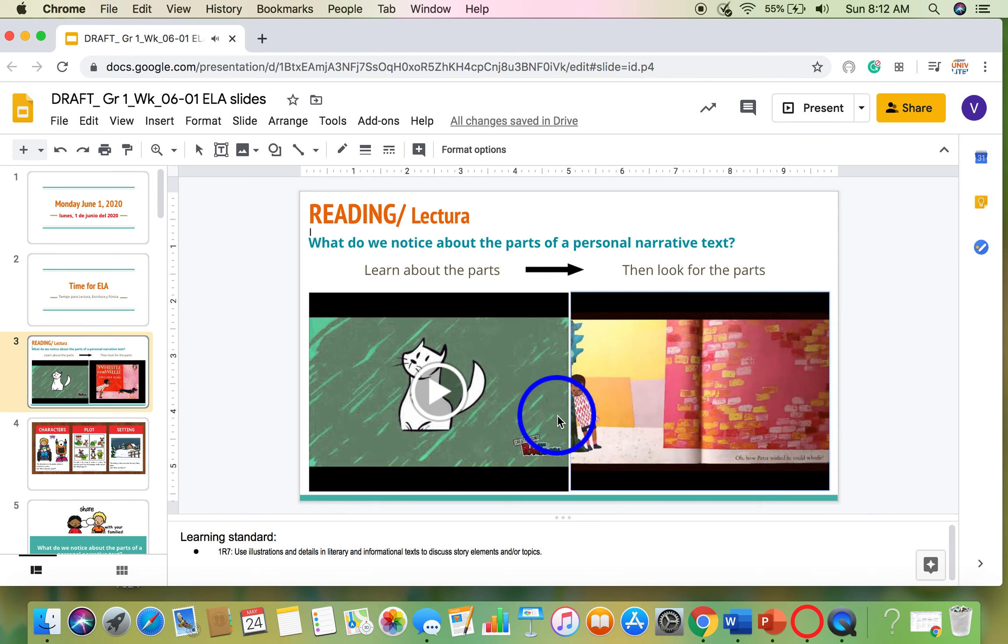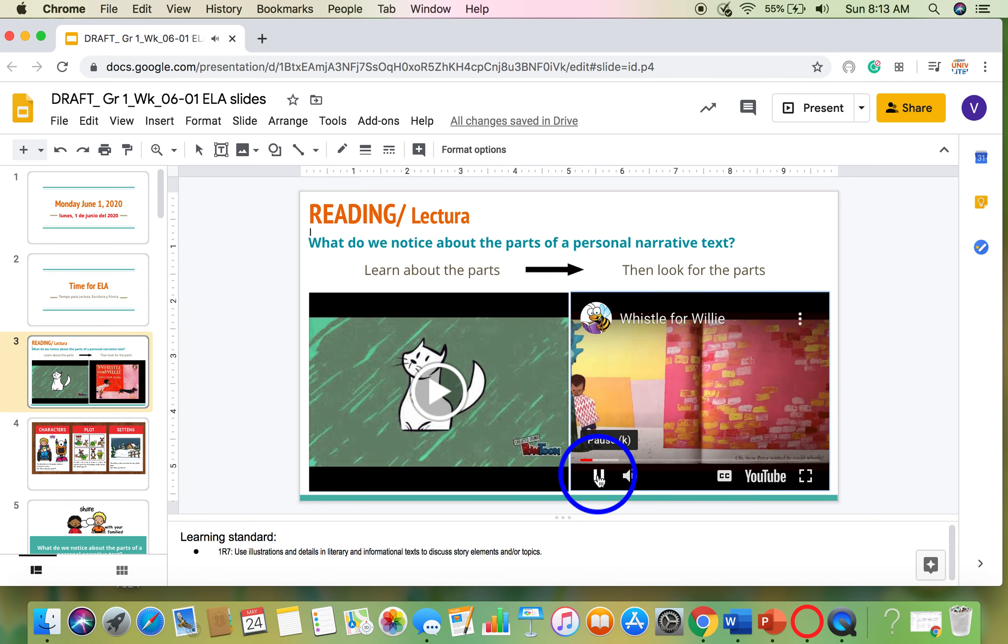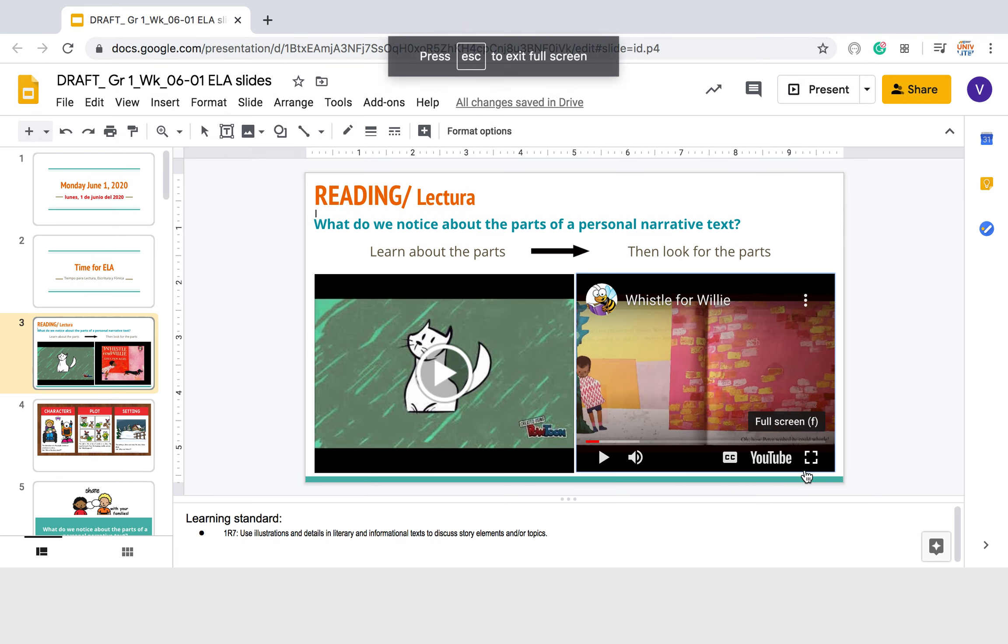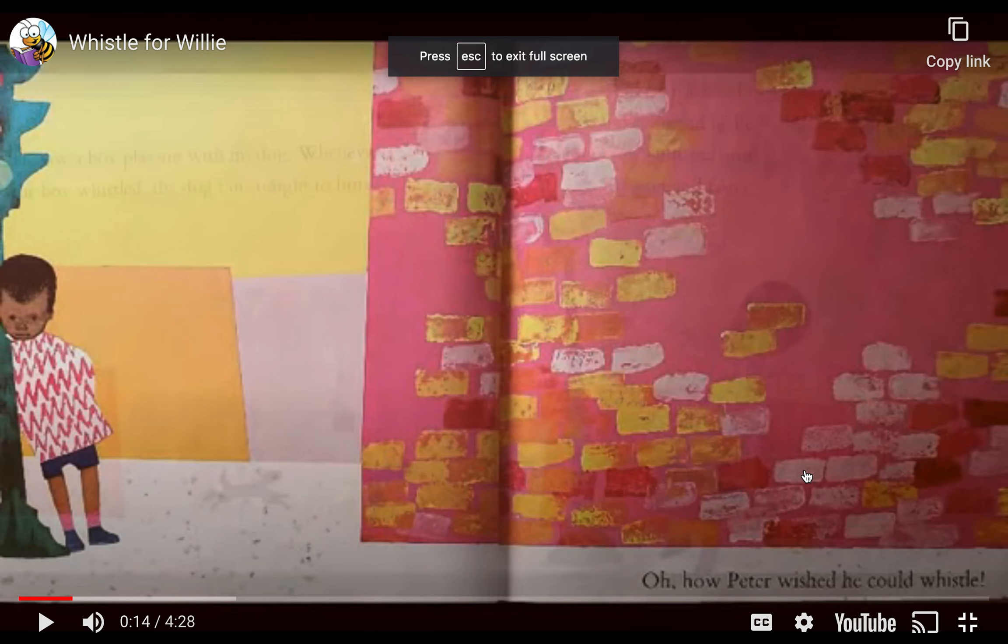Oh, how Peter wished he could whistle. Oh, I'm going to stop right there. The first character we heard about was Peter. This box right here actually makes your screen a little bit bigger, full screen, if you'd like to take a closer look at him. This is Peter right here.